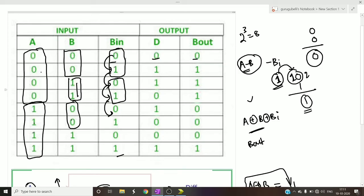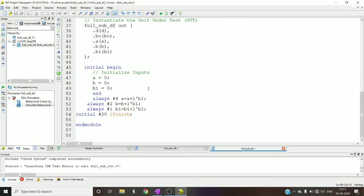Instead if you observe here, b borrowing is alternately changing, and b is changing for every two units, and a is changing for every four. Now with that I can implement here - after every four units my a should be changing, that is if it is 0 it should become 1, if it is 1 it should become 0.